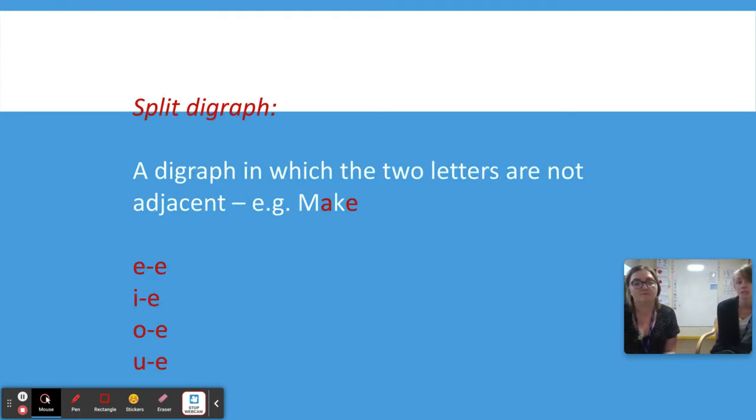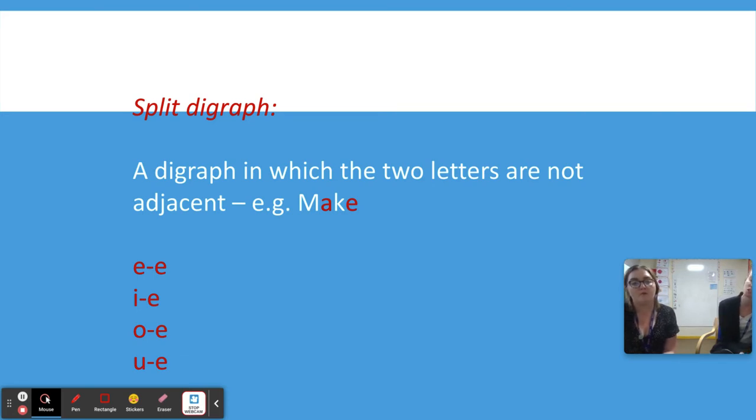Split digraphs are always a little bit tricky — that's when the two letters are not adjacent to each other.